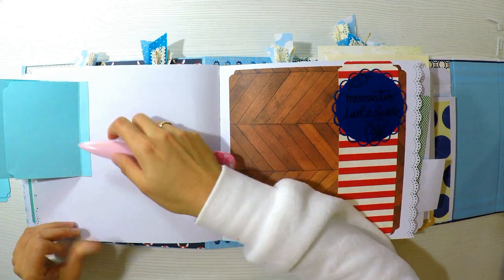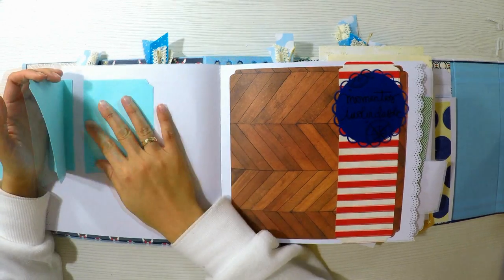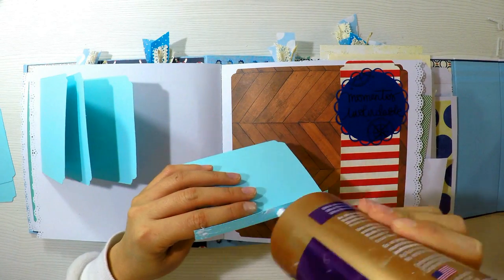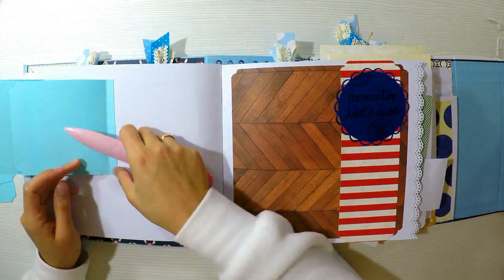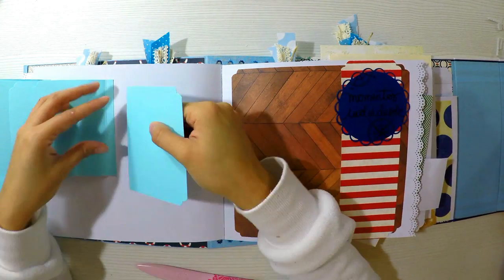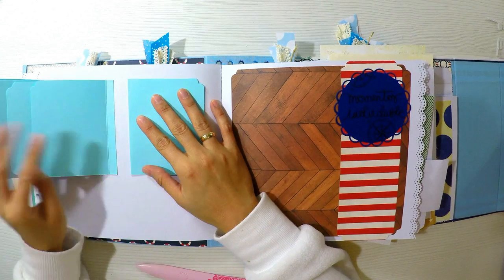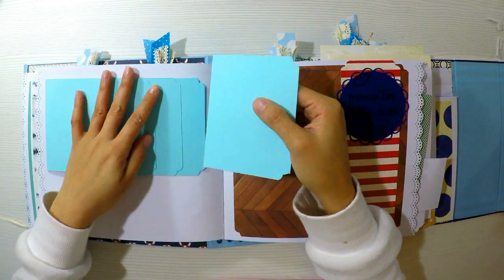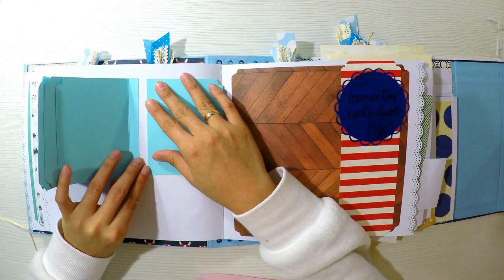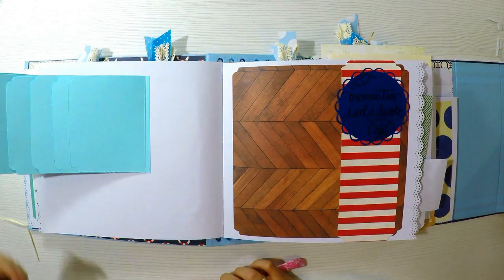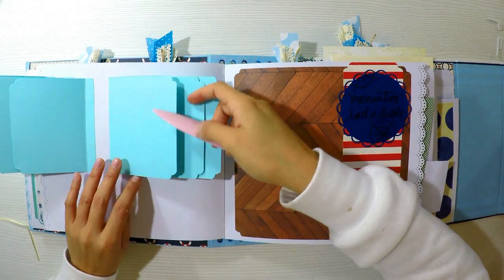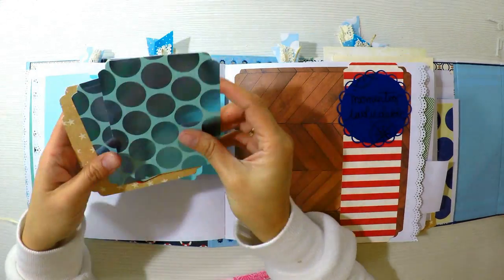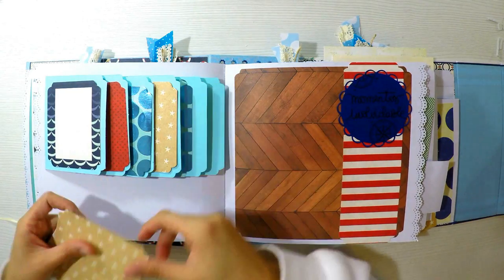Lo siguiente será decorar estas ventanitas tanto por delante como por detrás, porque de esta manera puedo colocar tanto fotos delante como atrás. Queda más mono si al abrir o levantar la ventana vemos decorado tanto delante como por detrás. Estas ventanitas también las pueden hacer más grandes, yo he decidido hacerlas pequeñitas porque me parecen más cookies, más bonitas. Voy a agregar bastante, voy a agregar un par más para que se vea mucho más ventanas y el efecto sea más bonito.